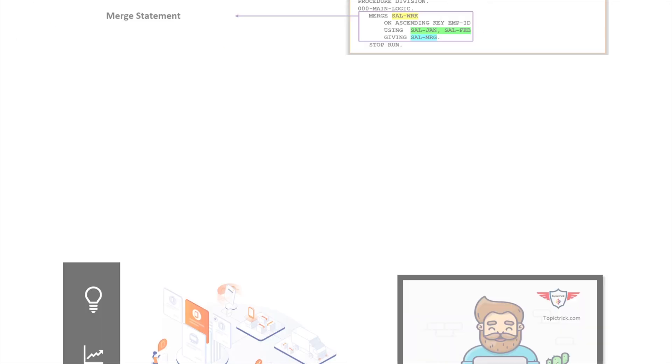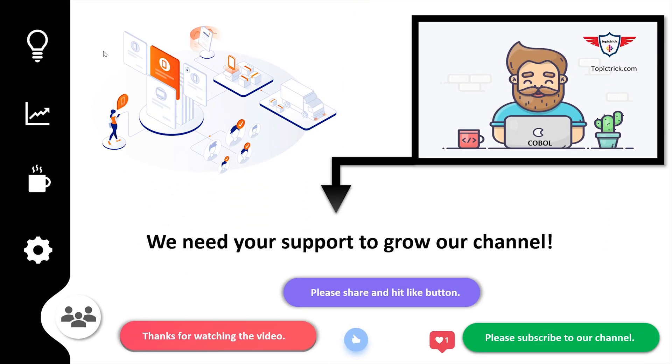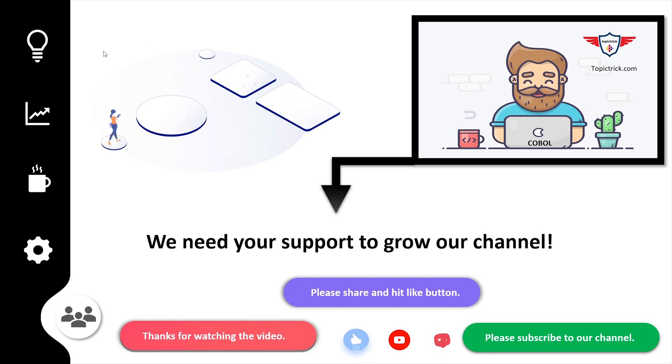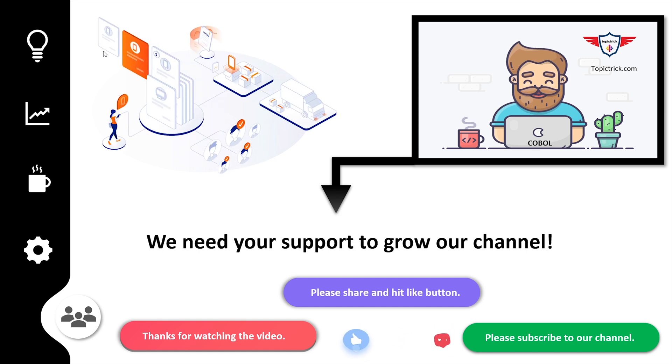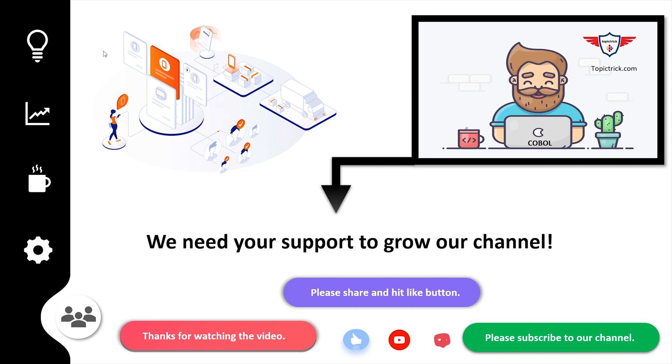This marks the end of today's presentation. Please subscribe to our channel because we need your support to grow. Once again, a big thank you for your support.